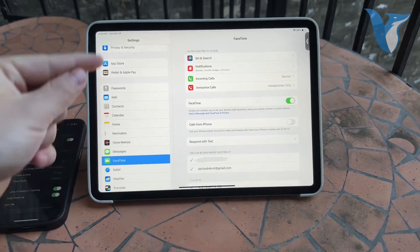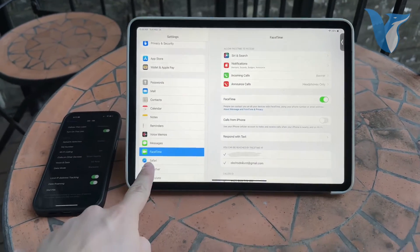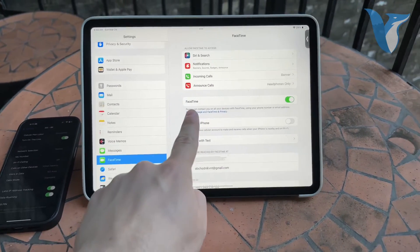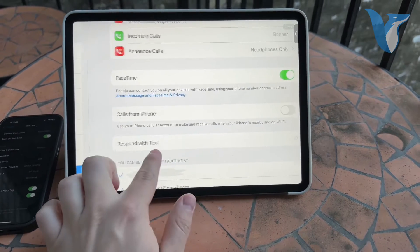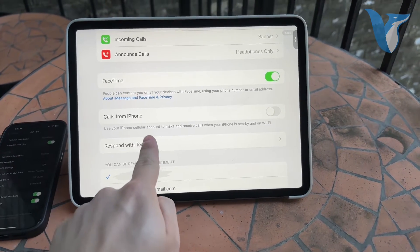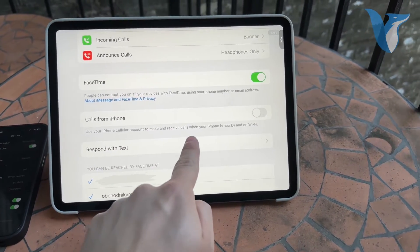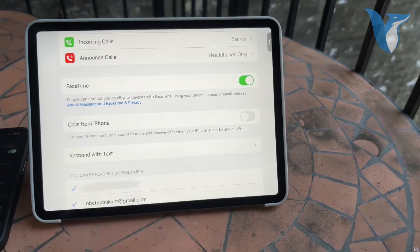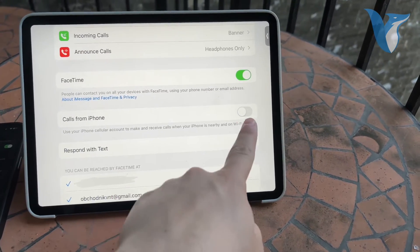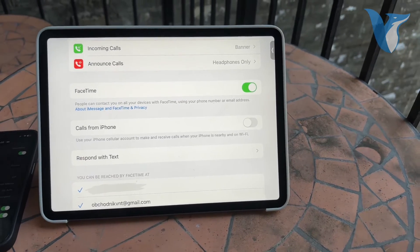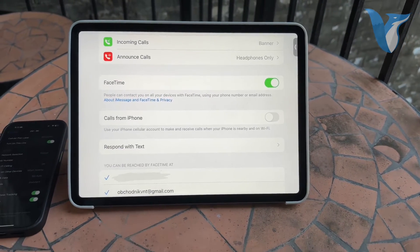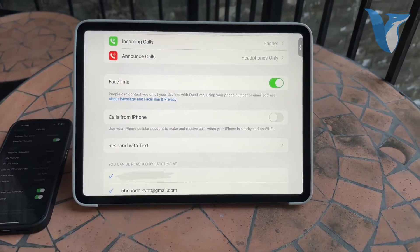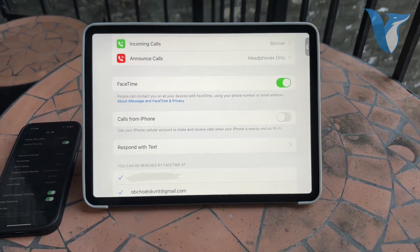Now if you go to the settings on your iPad and go to FaceTime, you're going to be able to find the calls from iPhone section. You can see that you can use your iPhone cellular account to make and receive calls when your iPhone is nearby and on Wi-Fi. So the first option would be to make sure that this option is turned on. This is very important because you can make sure that you can receive the calls that way.